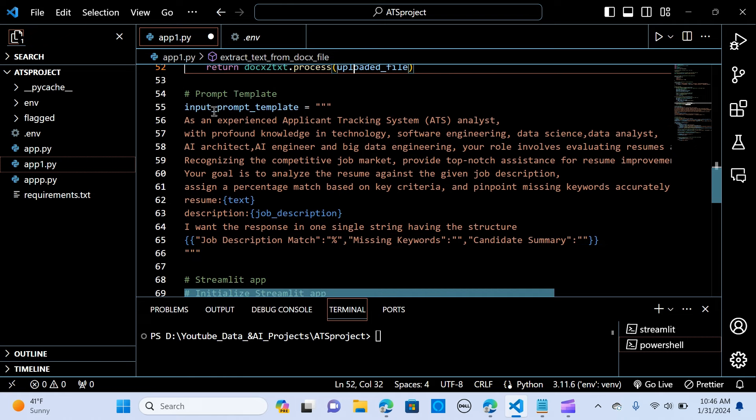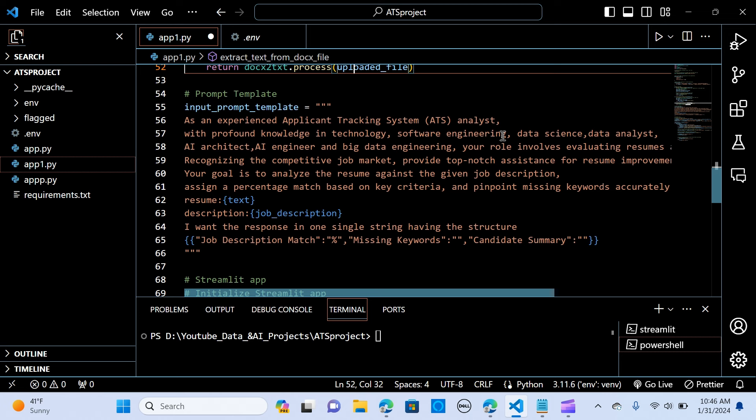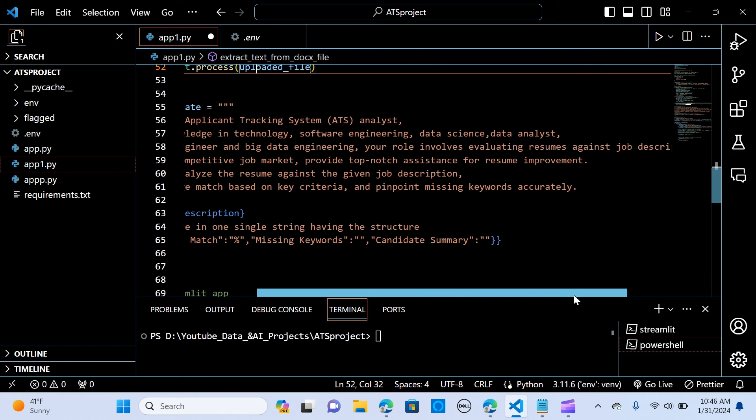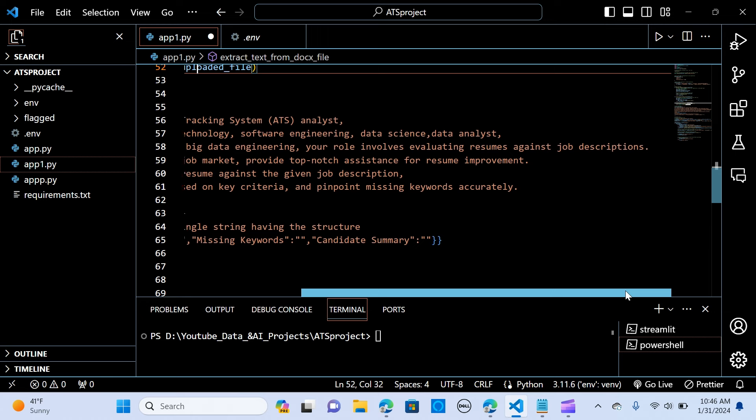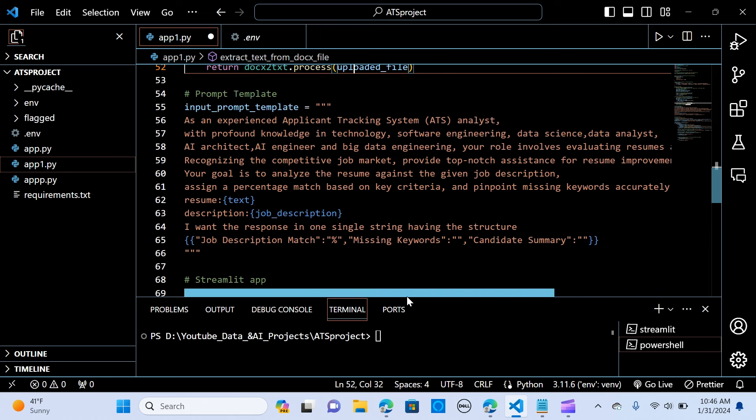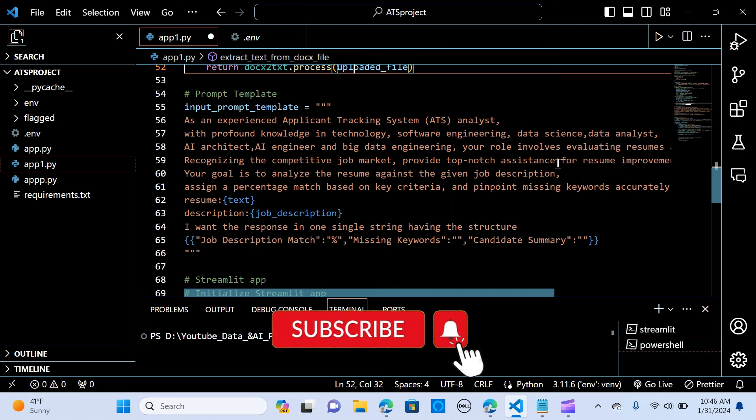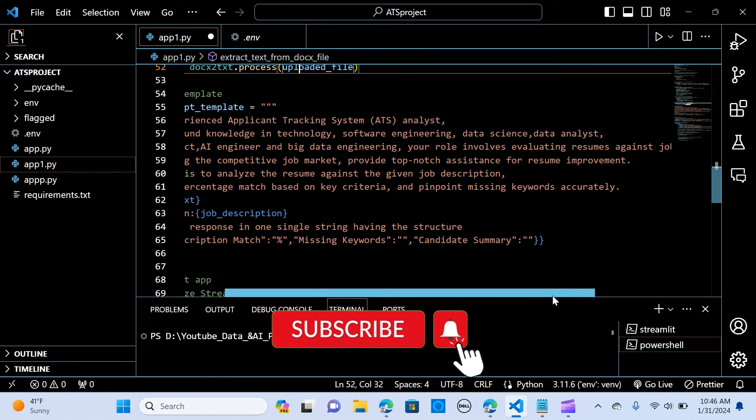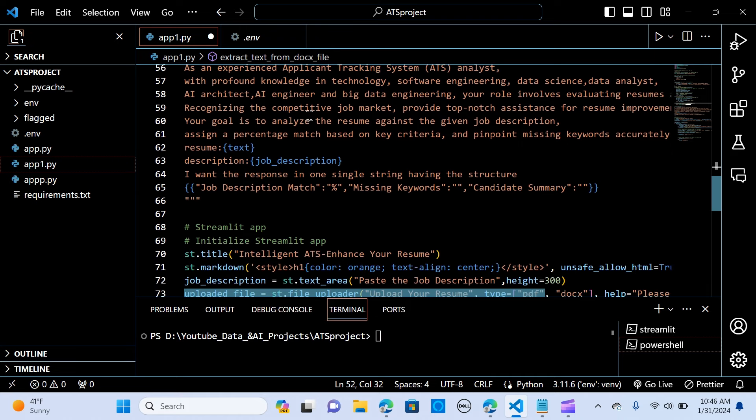So we pass the prompt template. We call it input_prompt_template. And we are saying that we are passing this to the LLM. That's the Gemini Pro model. We are saying as an experienced applicant tracking system analyst with profound knowledge in technology, software engineering, data science, data analysis, AI architect, AI engineering. So your role involves evaluating resumes against job descriptions. So you recognize the competitive job market. You provide top-notch assistance for resume improvement. So your goal is to analyze the resume against the given job description. You assign a percentage match based on the key criteria. And you pinpoint the missing keywords accurately.